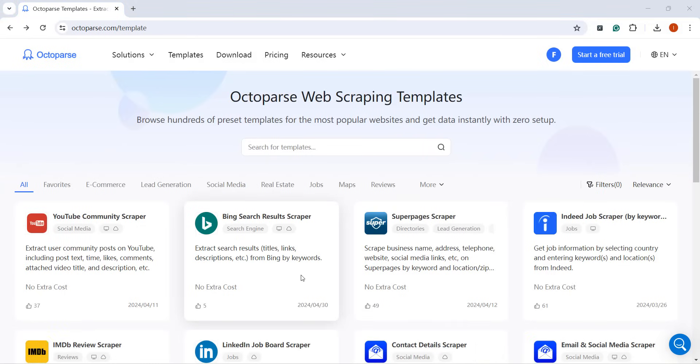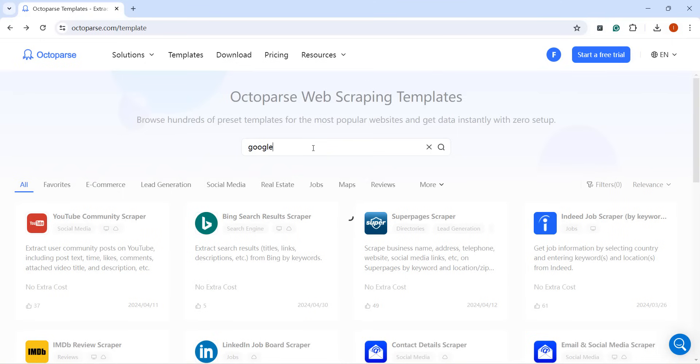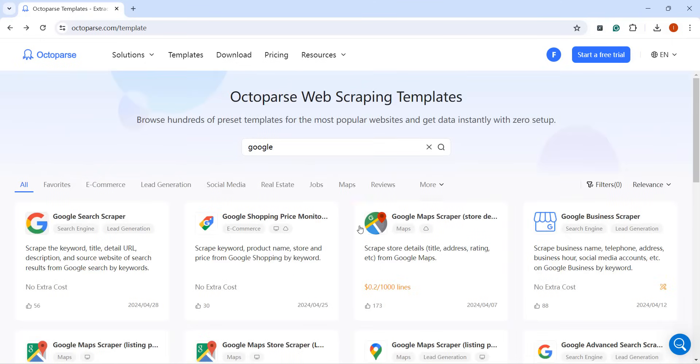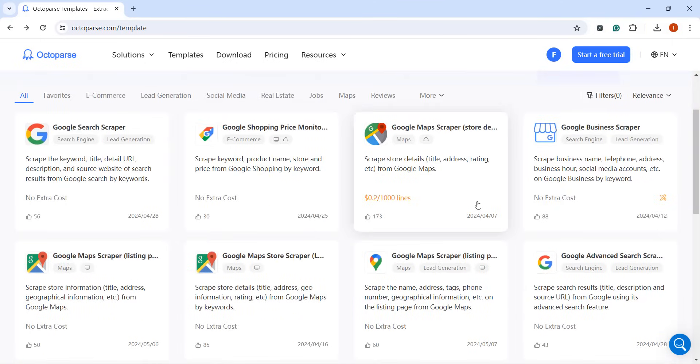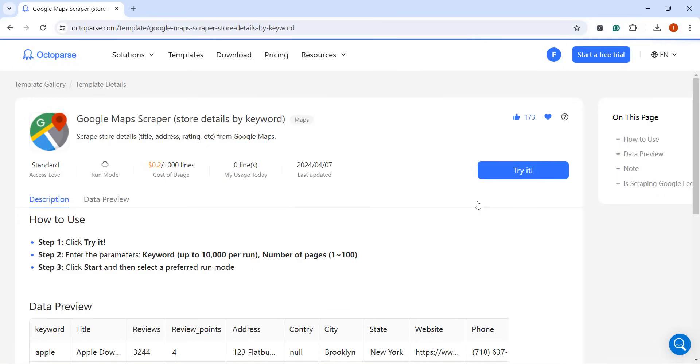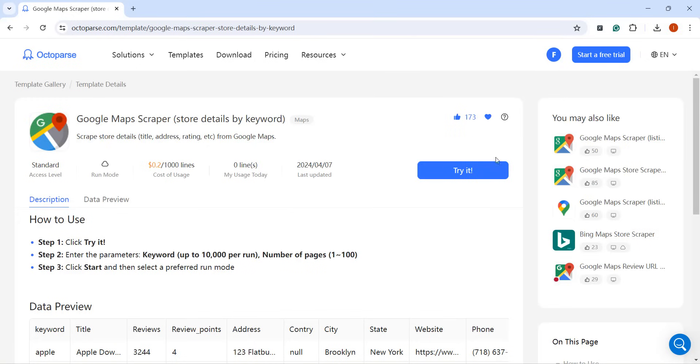Once there, enter any relevant keyword related to your target site, e.g. Google. Browse through the available templates and read their descriptions, similar to what you would find in the Octoparse application.